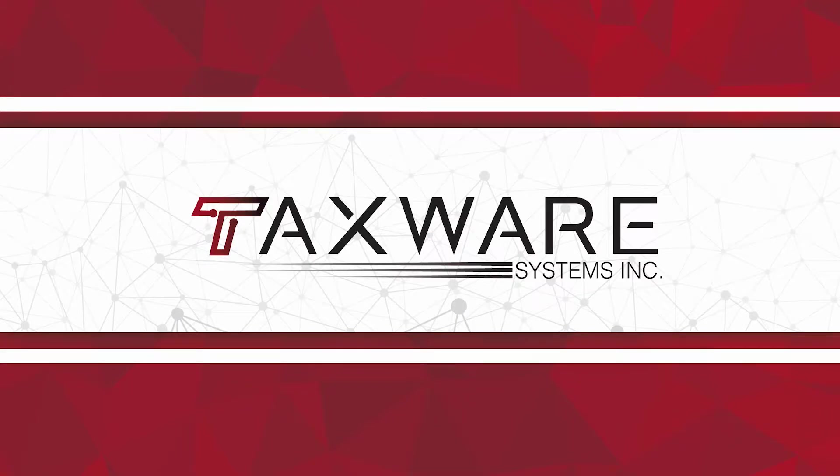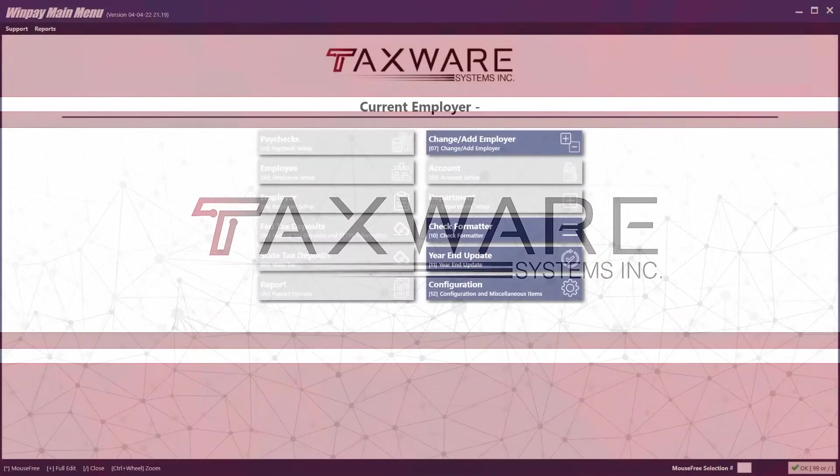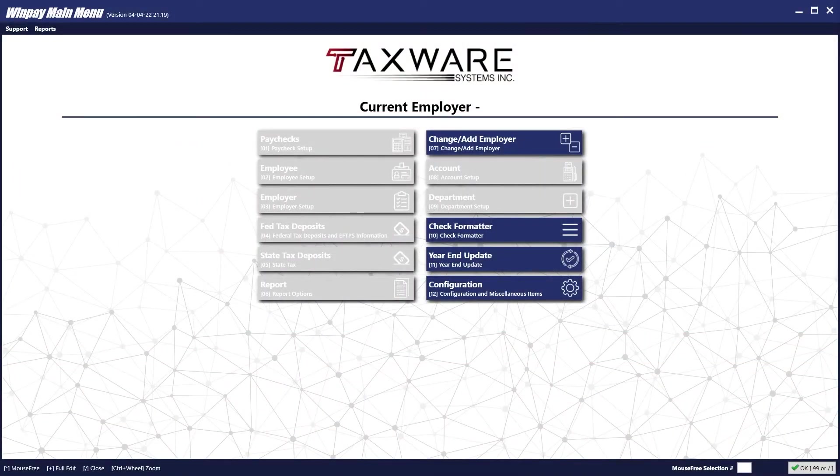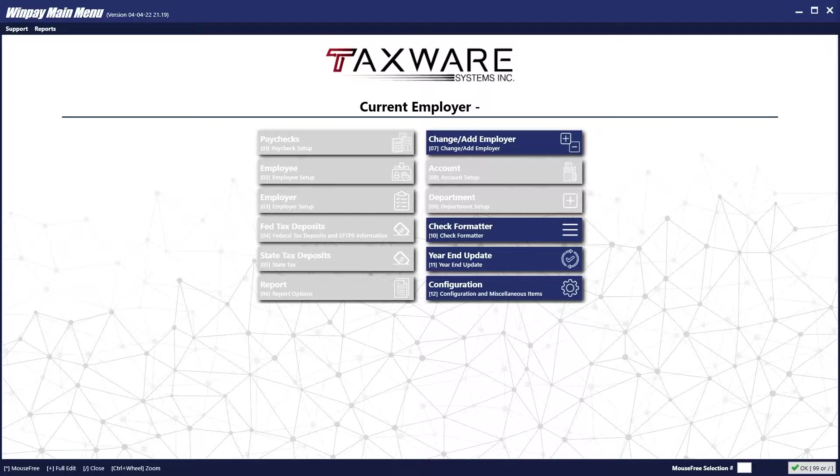Hello and welcome to a TaxWare video tutorial. Today we'll be doing a quick start of the WinPay Payroll CheckWrite program.